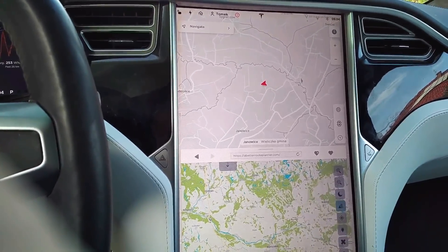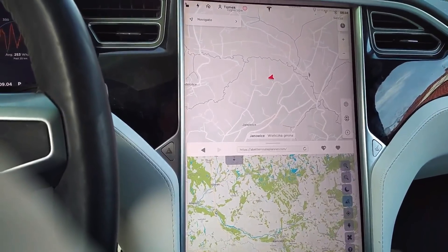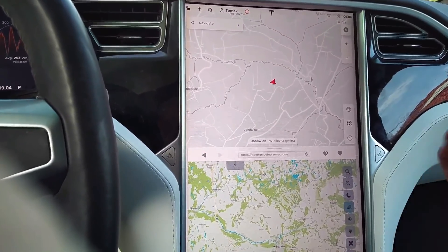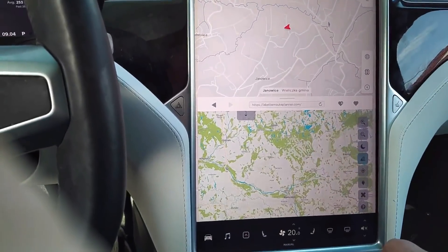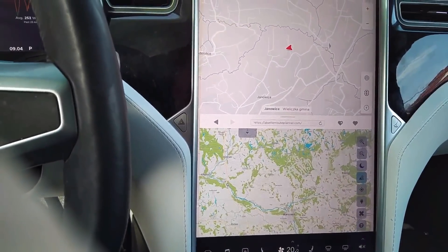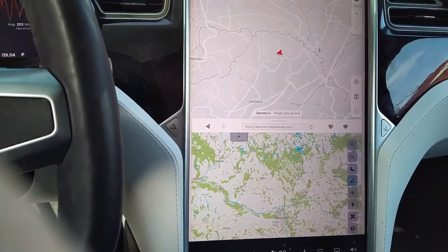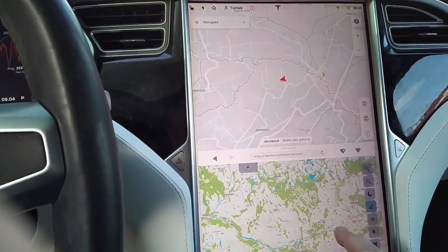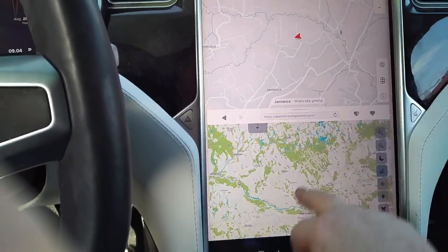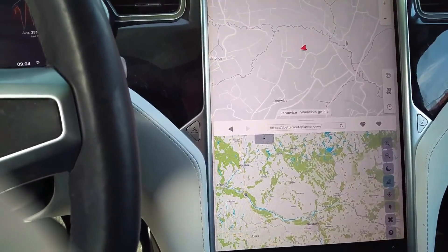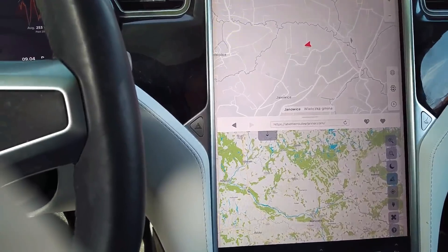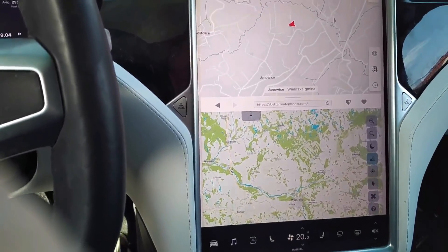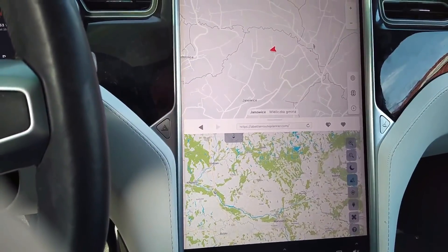I have opened Better Route Planner, which is quite popular among Tesla owners. I will just use a finger to move it left and right and see how the screen performs, and then we will try to change some parameters and see the performance of the browser screen again.